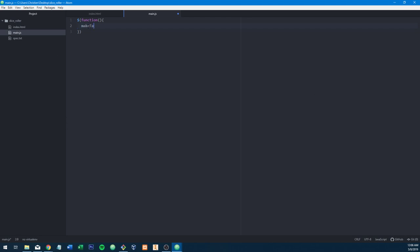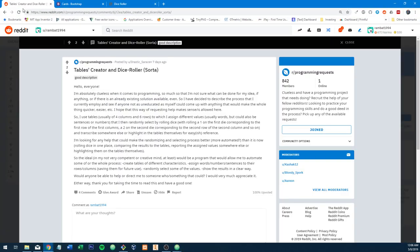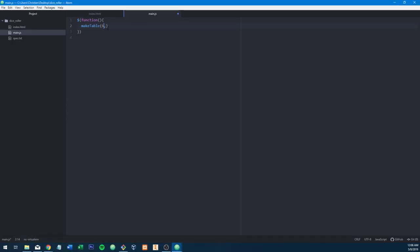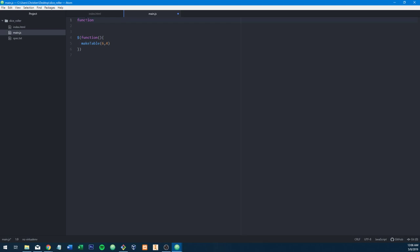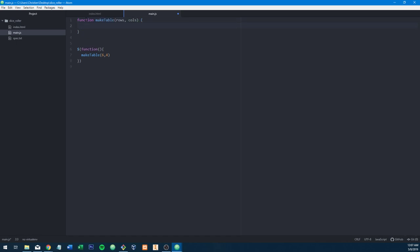We're going to have a function called makeTable and we can give it rows and columns — four columns, six rows, so it's actually six by four because I like to do rows by columns. Now that we have the function defined inside the scope, we have to define it outside too. We're going to be making and destroying tables a lot — truncating the entire table and then repopulating it.